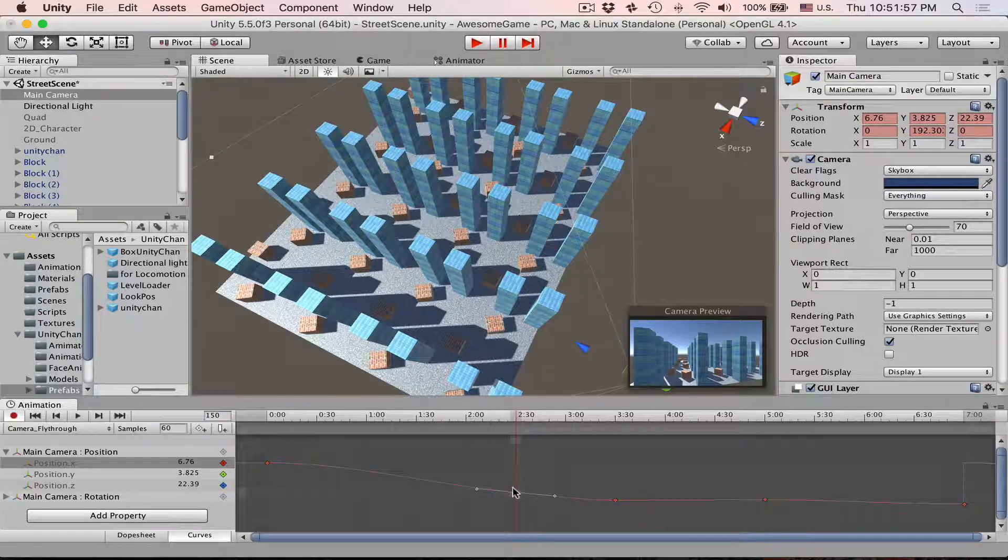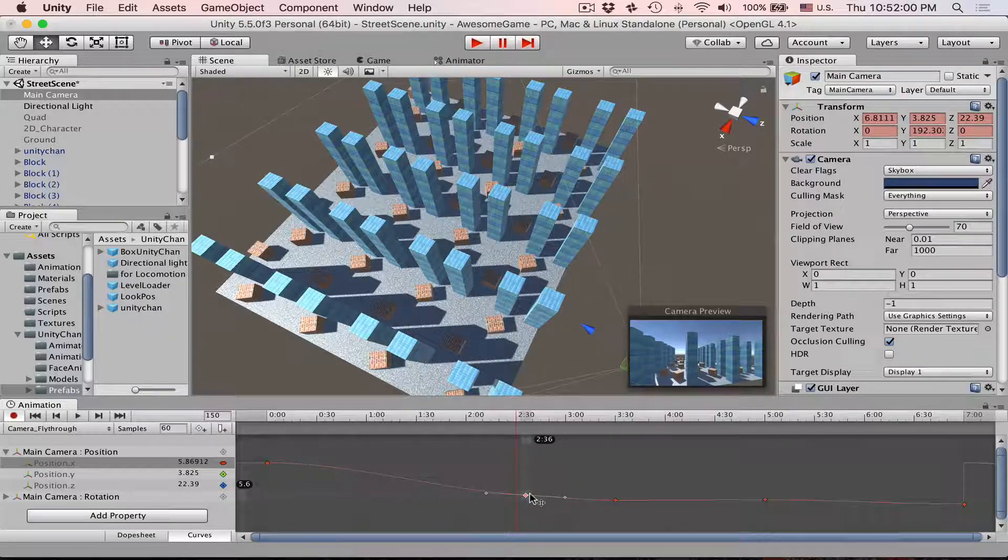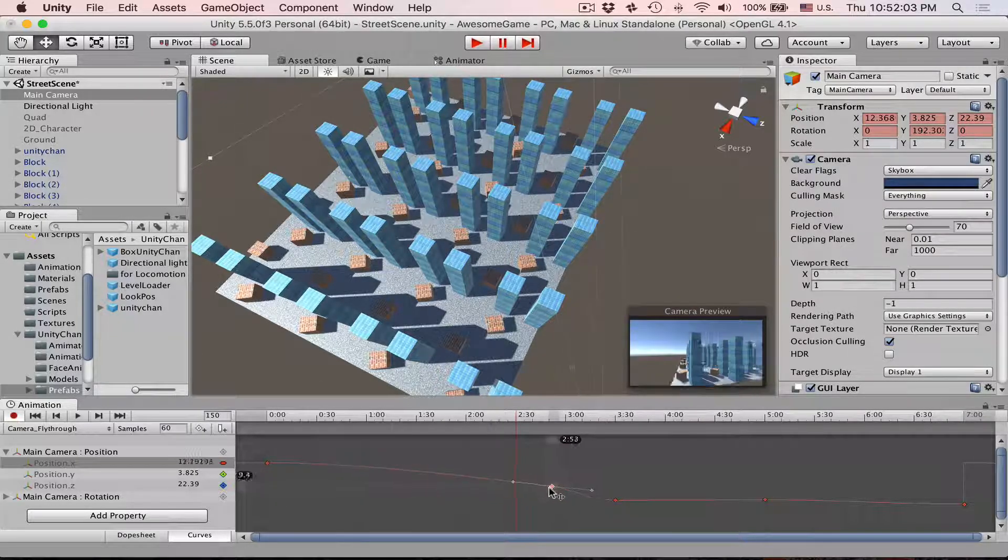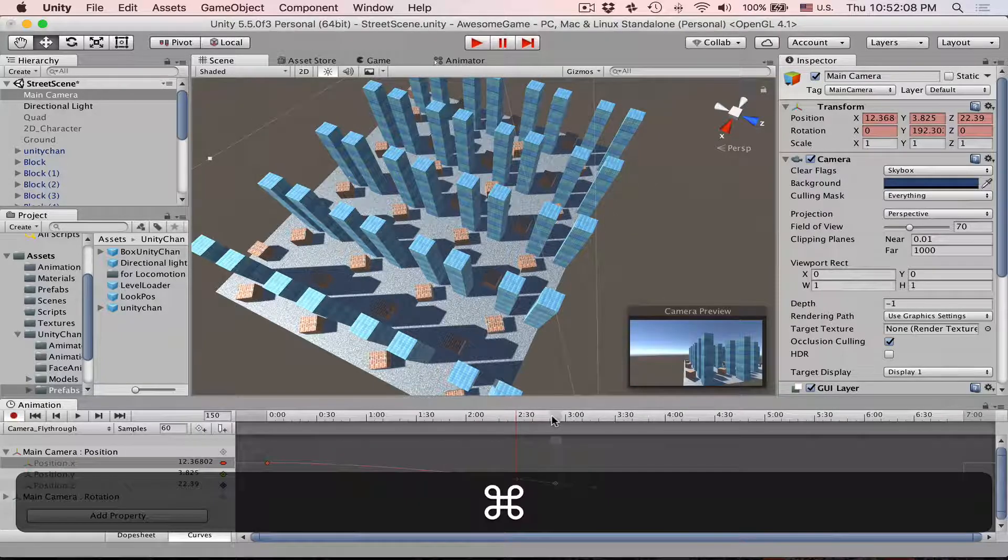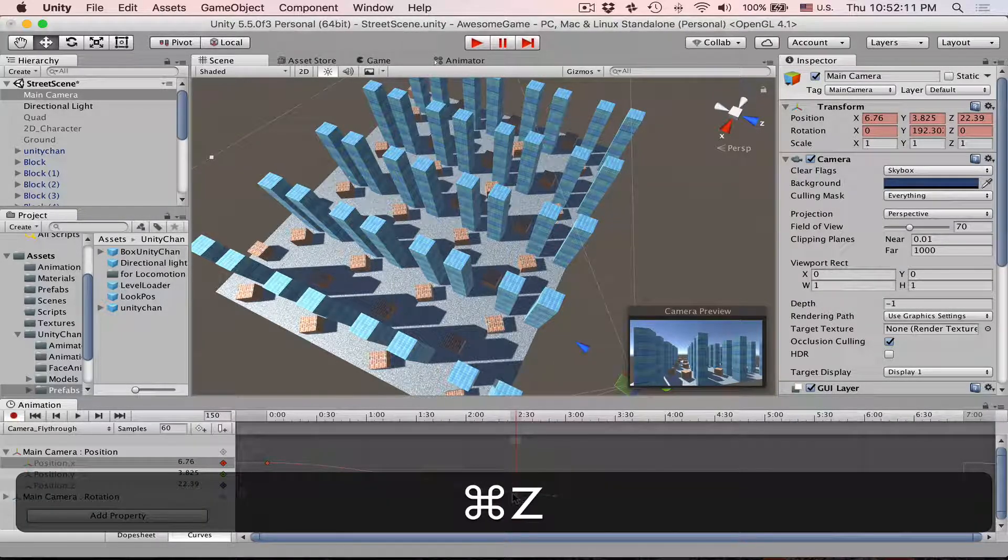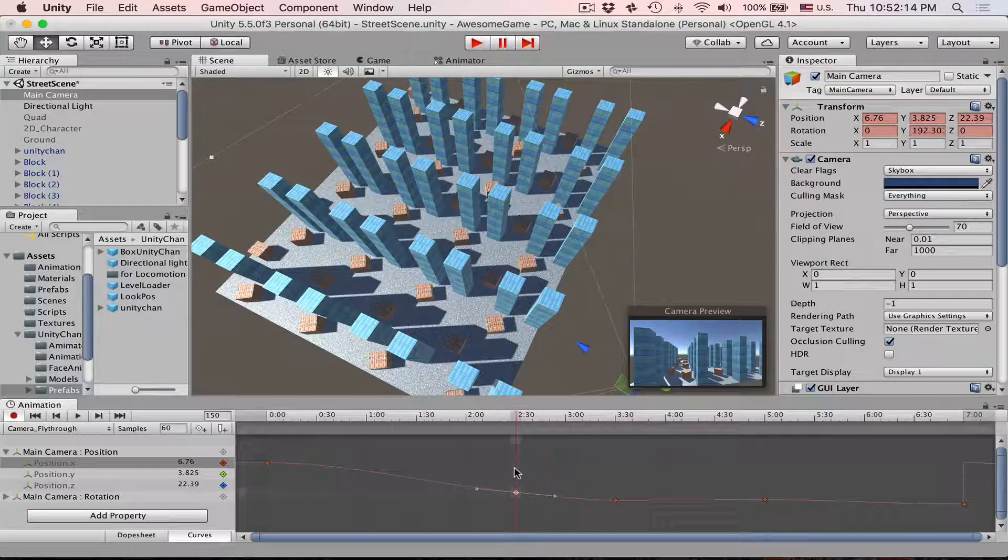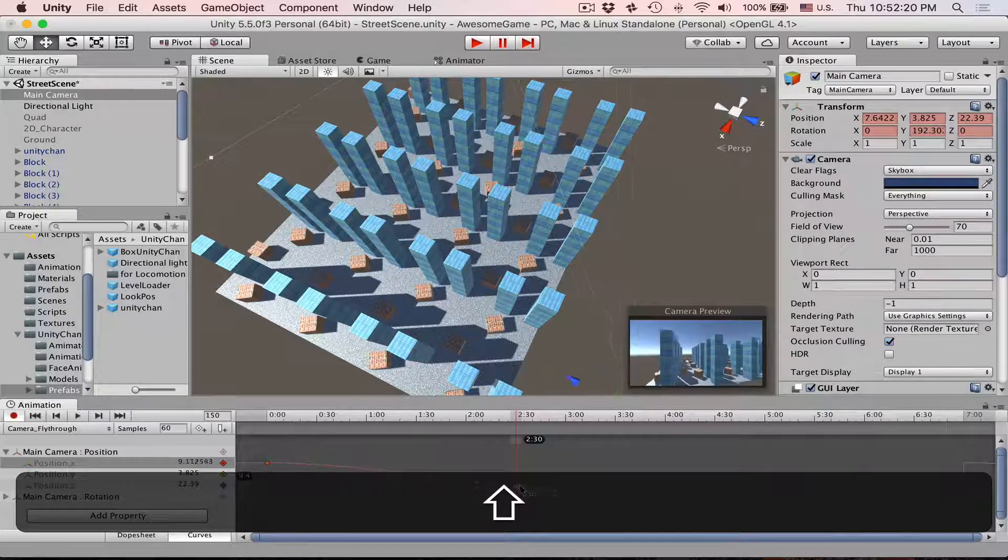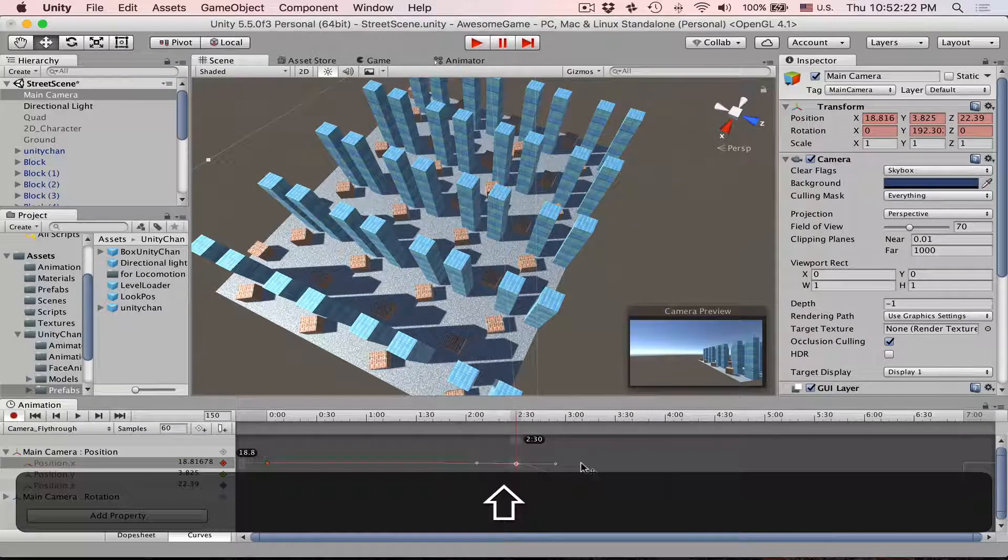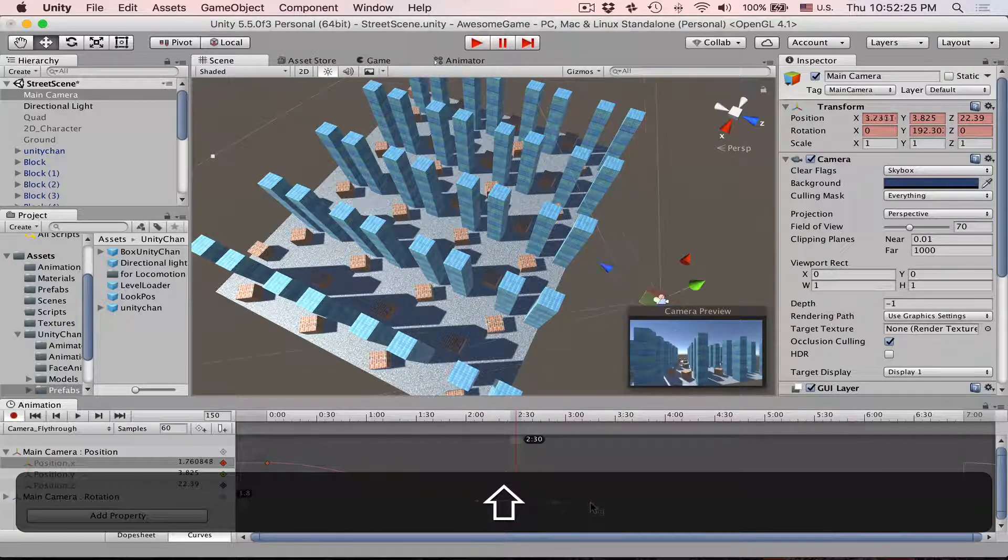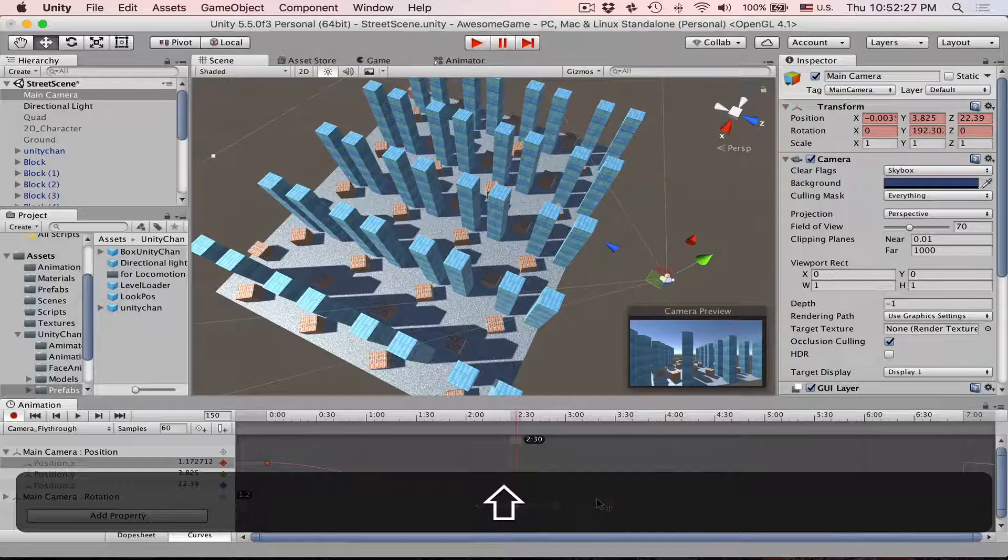So here you can move keys like that, but when you are doing that, you can notice that we are also moving them on the timeline, which we don't necessarily want. So if you want to constrain your movement only to this time frame, then you press on the key and then while holding shift you can move up and down and your key will be constrained to this time frame.